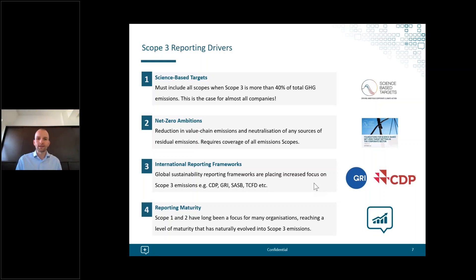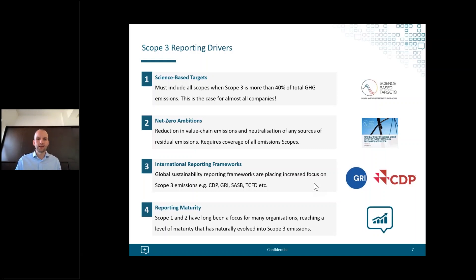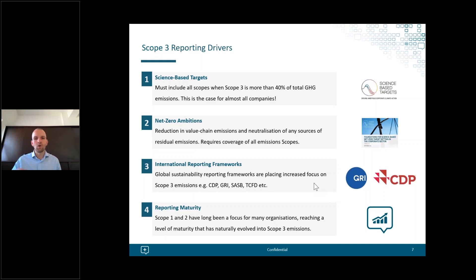Another driver is the international reporting framework landscape. Frameworks like CDP, and many others, are placing increasing importance on Scope 3 within their assessments and guidelines. The final driver relates to general market maturity: companies are now at a pretty mature level with their Scope 1 and 2 reporting, so the natural next step is to improve efforts and focus more on Scope 3.